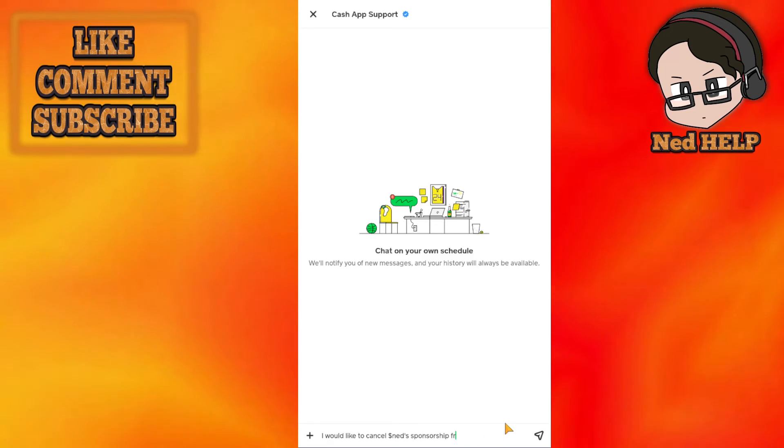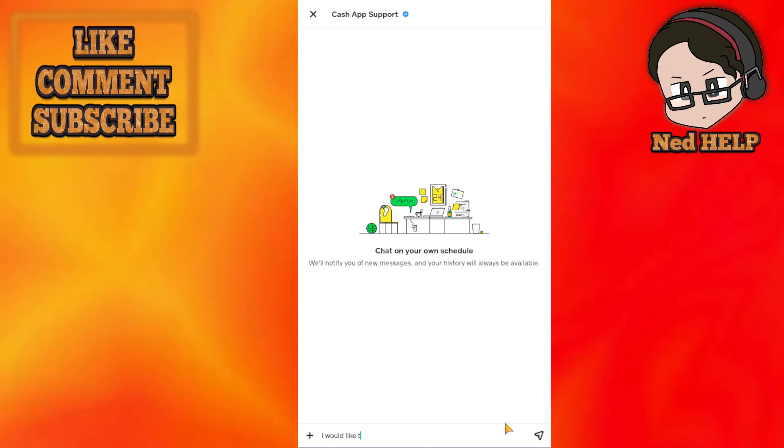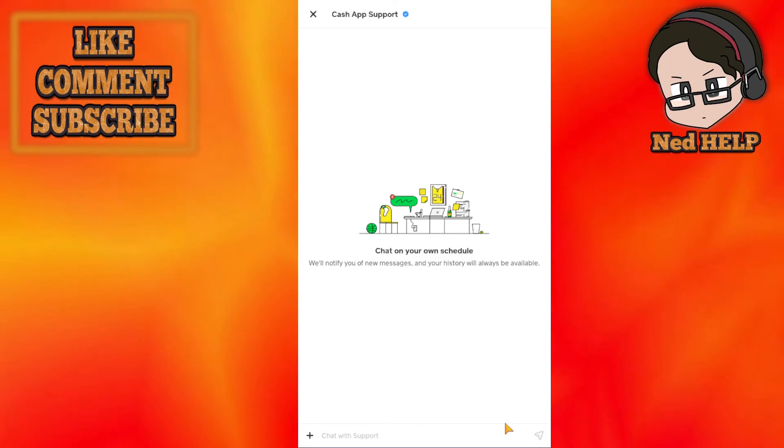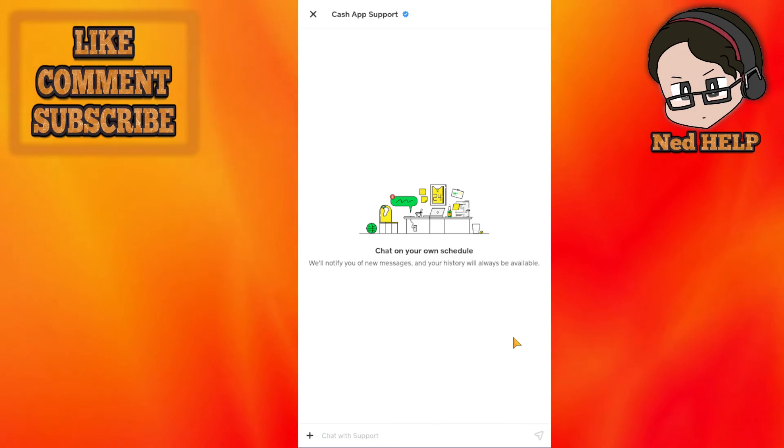Once they clear out the sponsor, this should fix the sponsor request limit reached on Cash App. Hope this helps, leave a like and subscribe, and I'll see you next time.